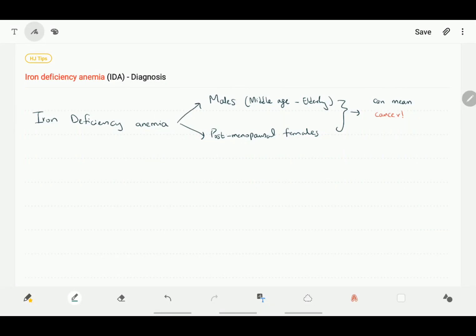Iron deficiency anemia, especially in middle-aged to elderly males and postmenopausal females, can sometimes mean cancer. The causes for iron deficiency anemia are broadly divided into two categories.